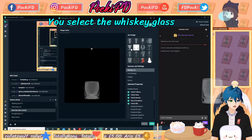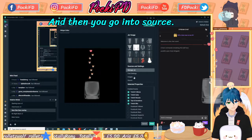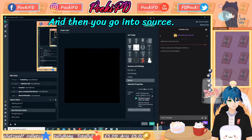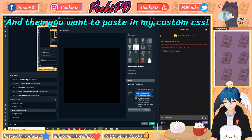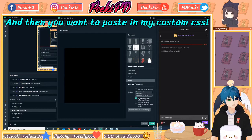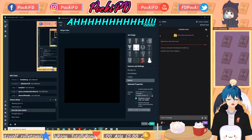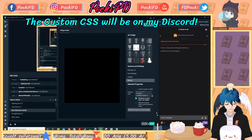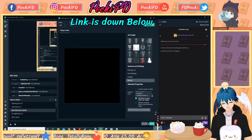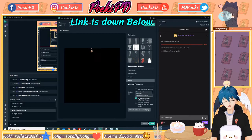I personally recommend you select the whiskey glass, then you go into source and paste in my custom CSS. The custom CSS will be on my Discord — link is down below.